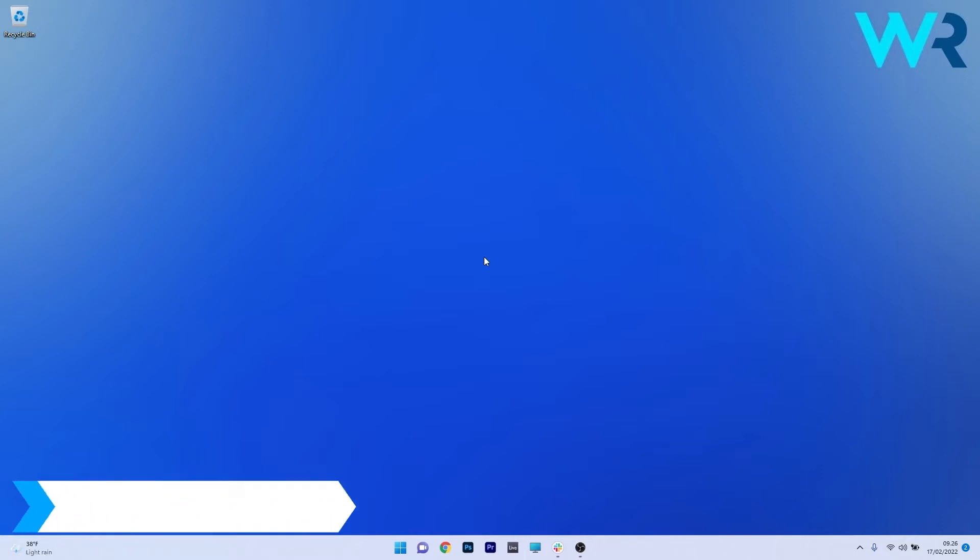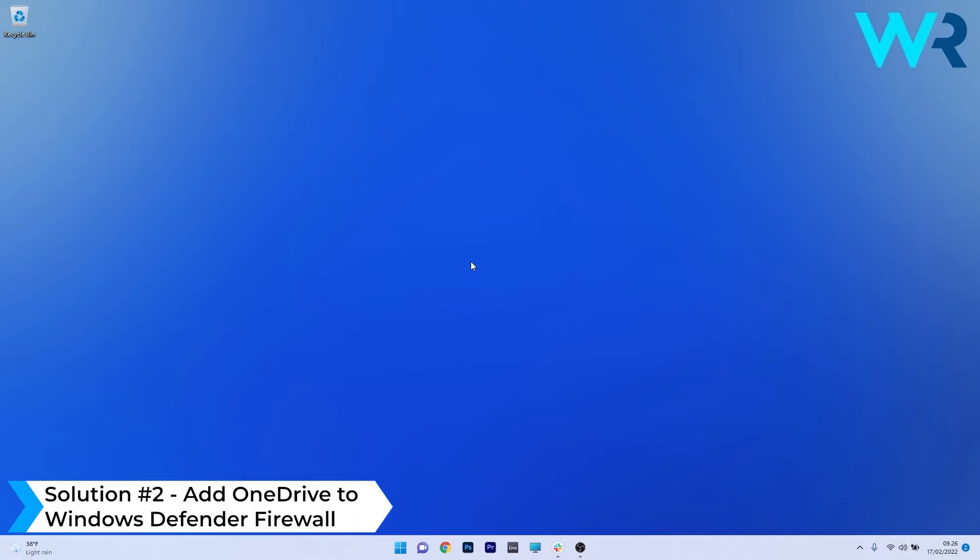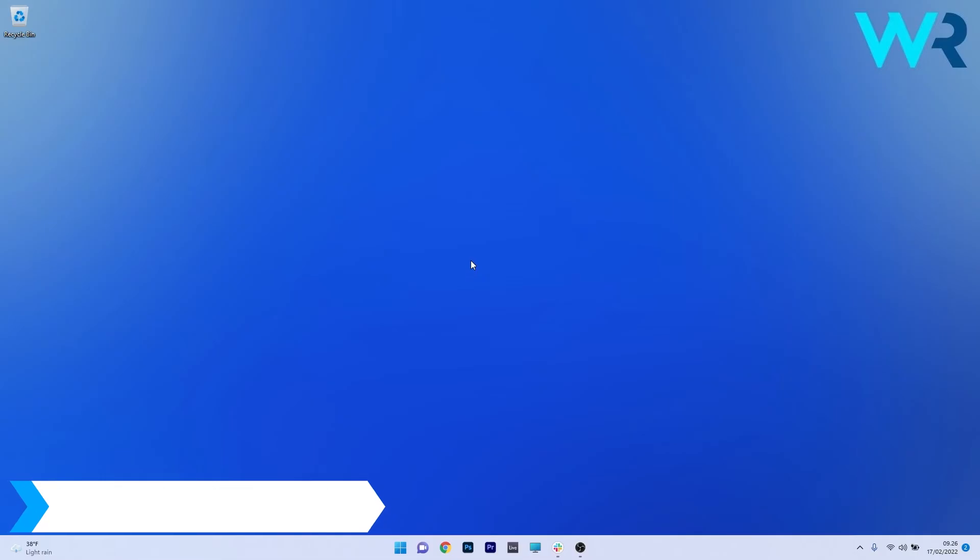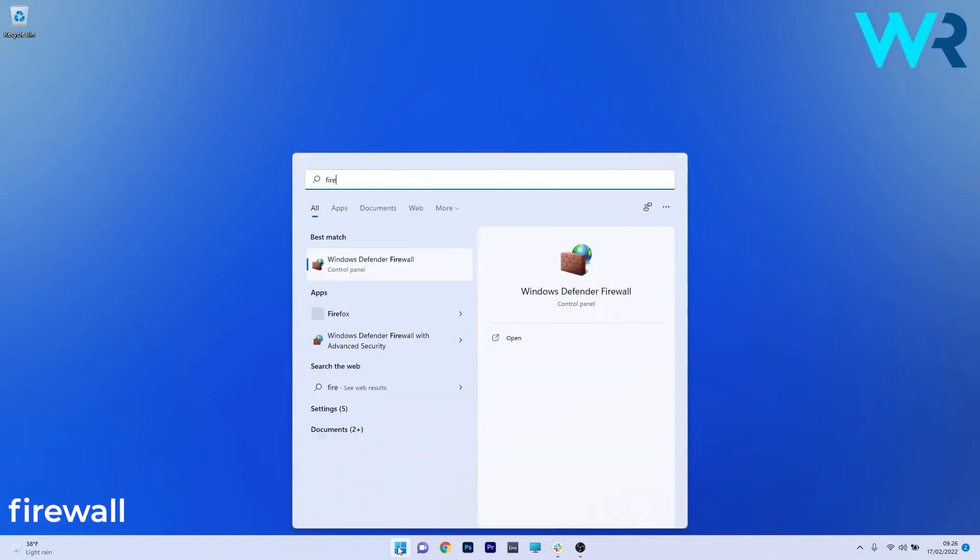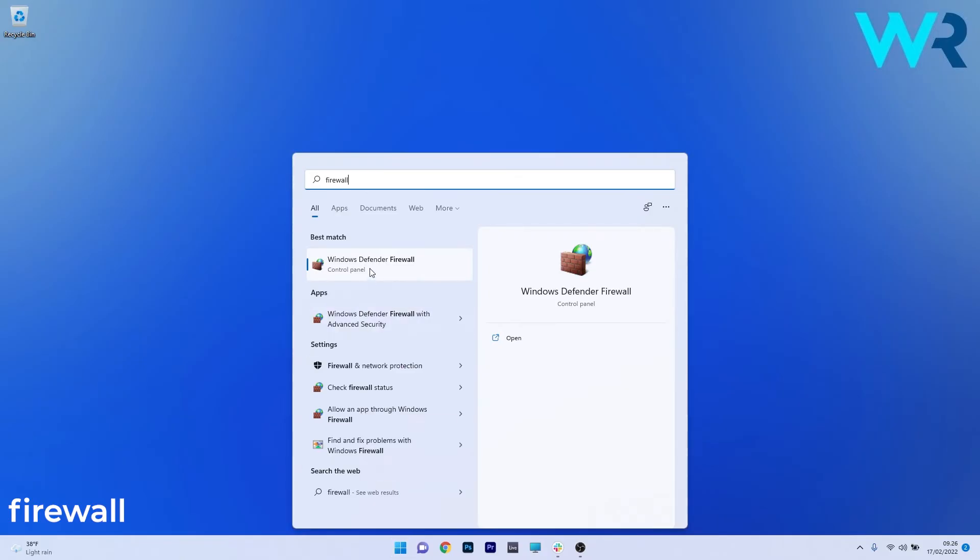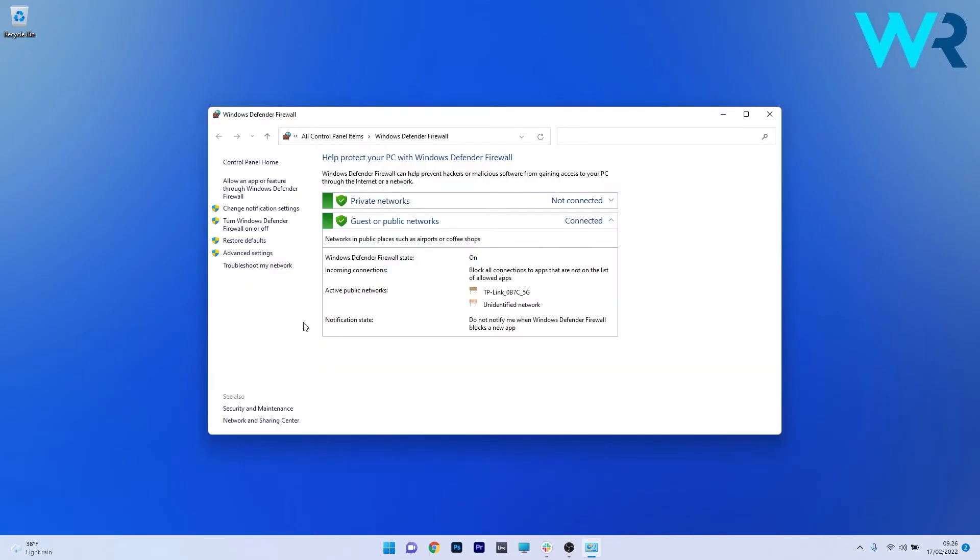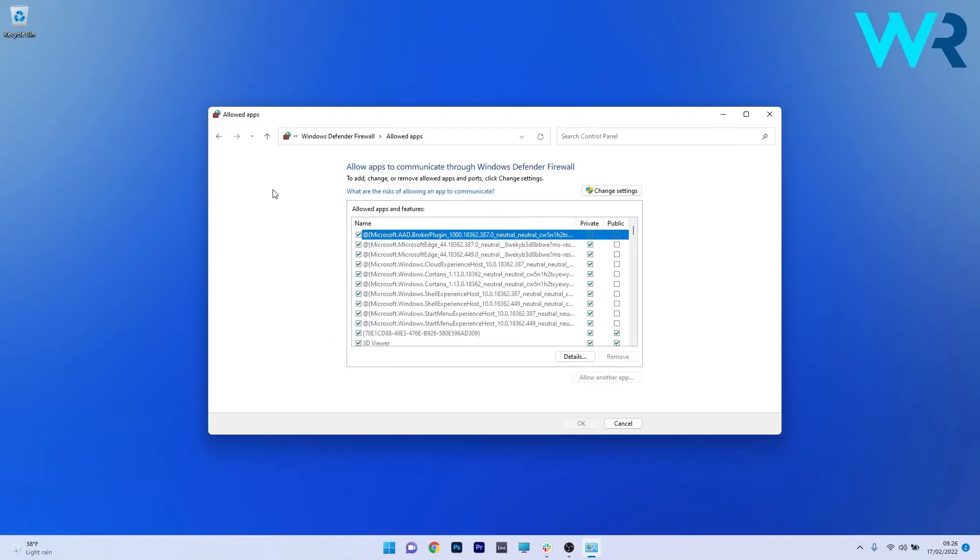Another useful solution is to add OneDrive to the Windows Defender firewall whitelist. To do this press the Windows button then simply type firewall and select Windows firewall from the search results. In here on the left pane make sure to click on allow an app or feature through Windows Defender firewall.